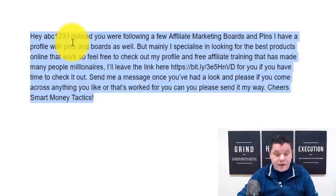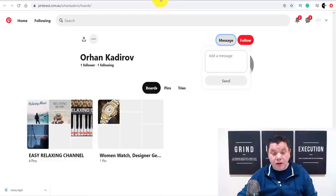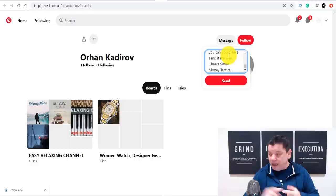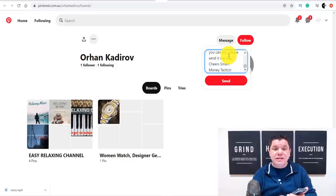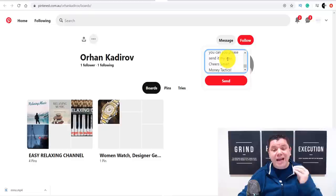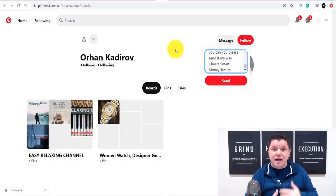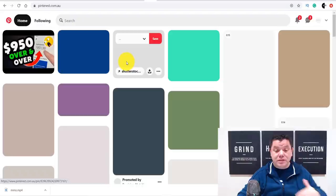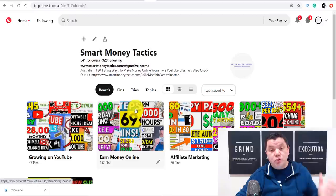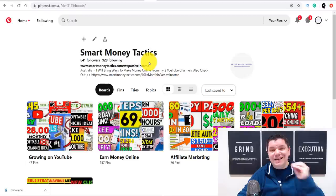Copy that message and come back to the profile. Paste it and send — they'll get it via email and a notification on their phone. The best part is, once you have the message copied, you can do this from your phone while watching TV, on the bus, or commuting. Just message people every single day. This one board alone has 182,000 people. Your pins are also working simultaneously, bringing traffic to your profile where people can click your link.